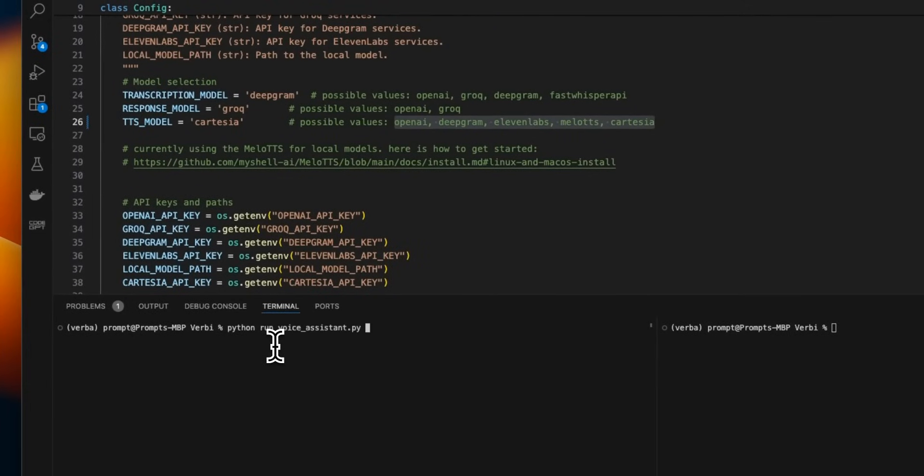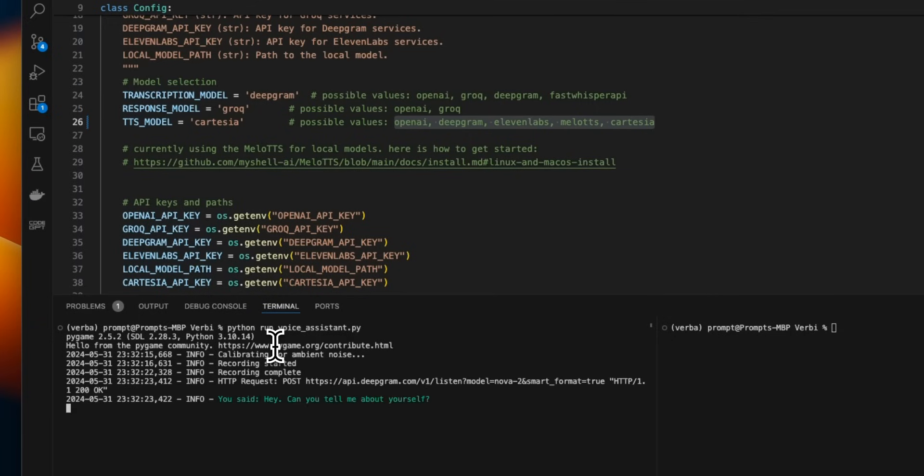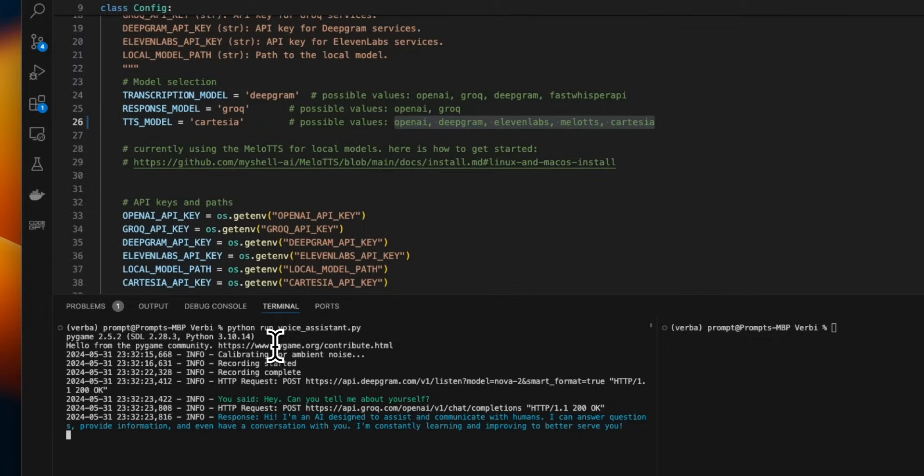All right. So let's run this. This is going to be Python run voice assistant.py. Hey, can you tell me about yourself? I am an AI designed to assist and communicate with humans. I can answer questions, provide information, and even have a conversation with you. I'm constantly learning and improving to better serve you.